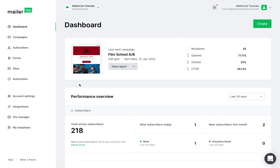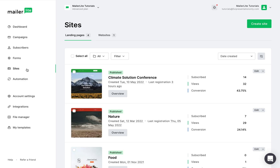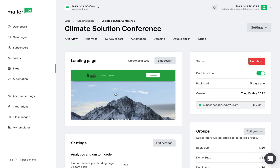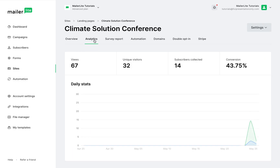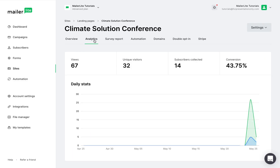To view your landing page analytics, navigate to Sites, select the page you'd like to review, and click on Overview. Click on Analytics, and here you can view your stats.